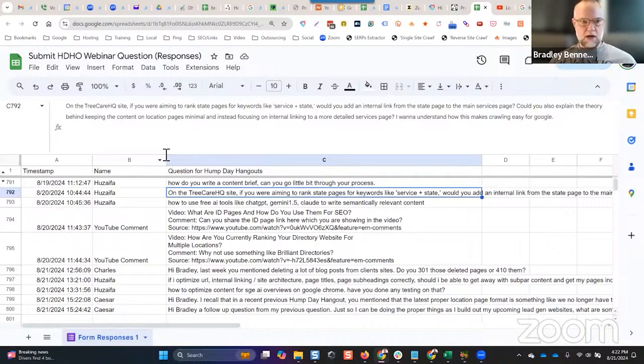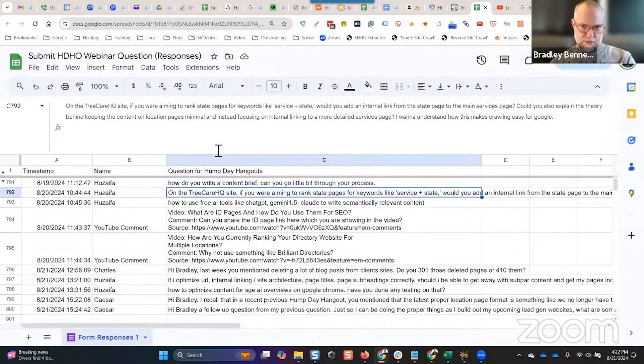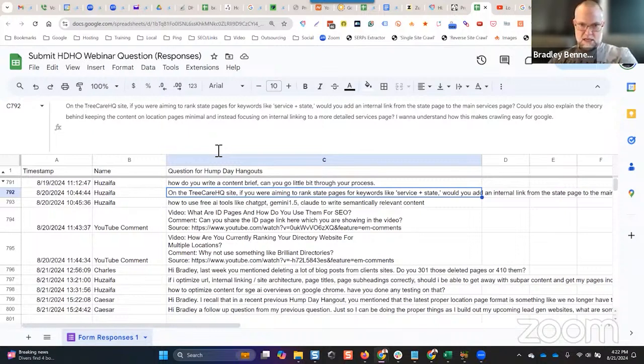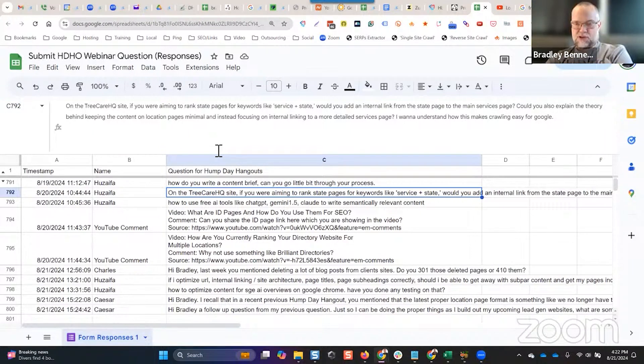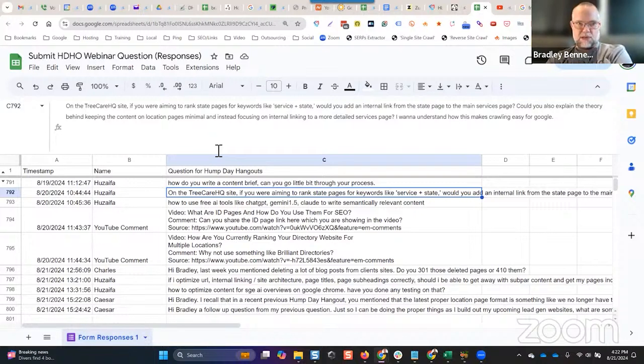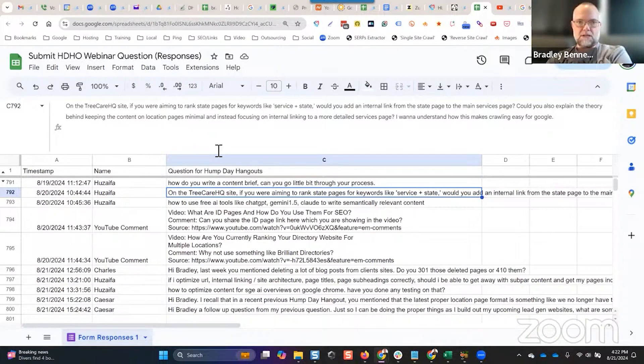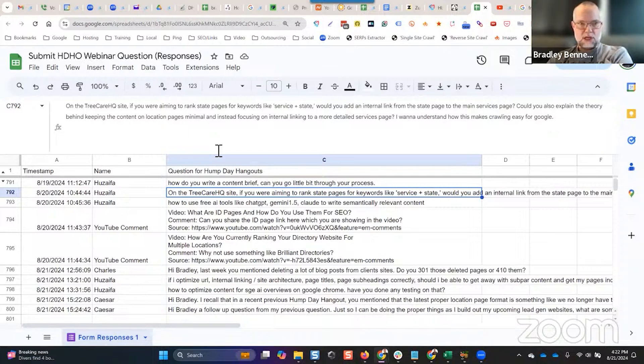The next question on the Tree Care HQ site: if you were aiming to rank state pages for keywords like service plus state, would you add an internal link from the state page to the main services page? Could you also explain the theory behind keeping the content on location? Okay, so this is two different questions that are not the same, not even really related. I'll start with the first one.